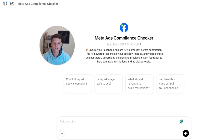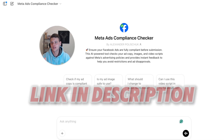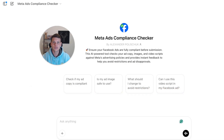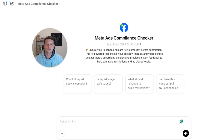To access this tool, it's super simple — the link will be in the first link in the description. You'll get an invite link to use this Meta ads compliance checker. The good thing about it is that I use it myself and I make sure it's always up to date, always referencing the Facebook ads policies page.